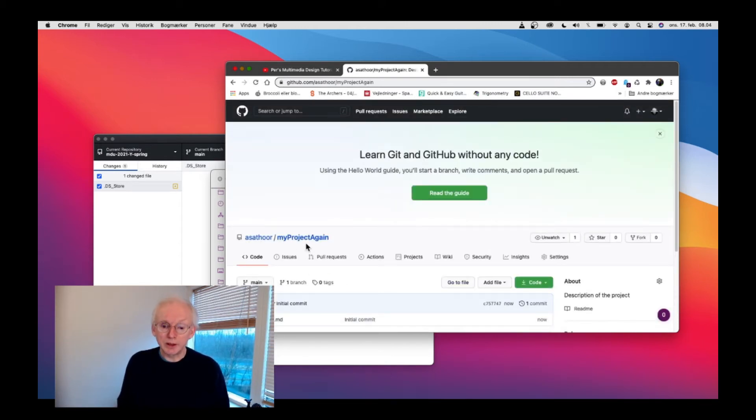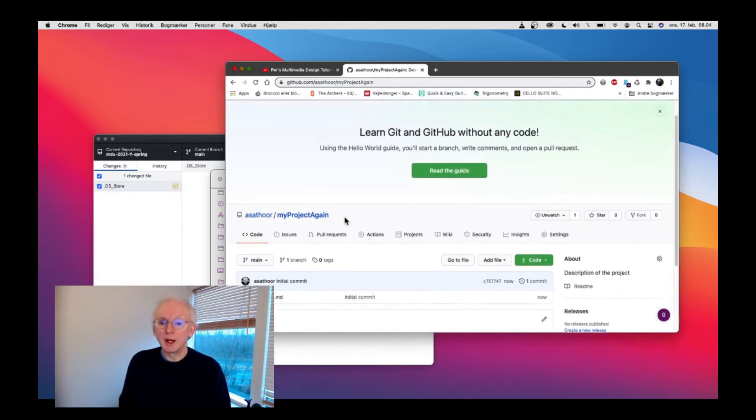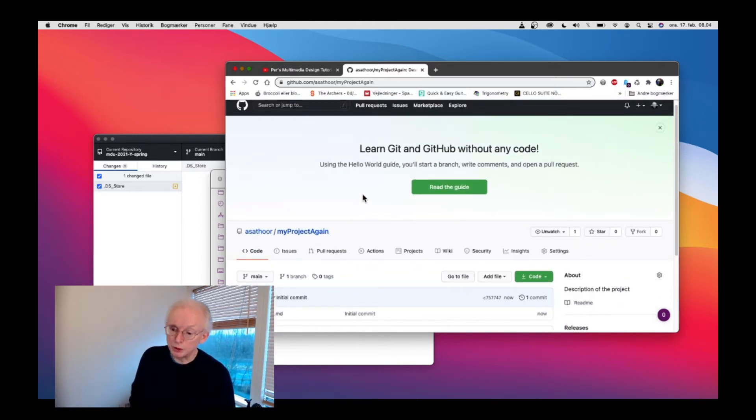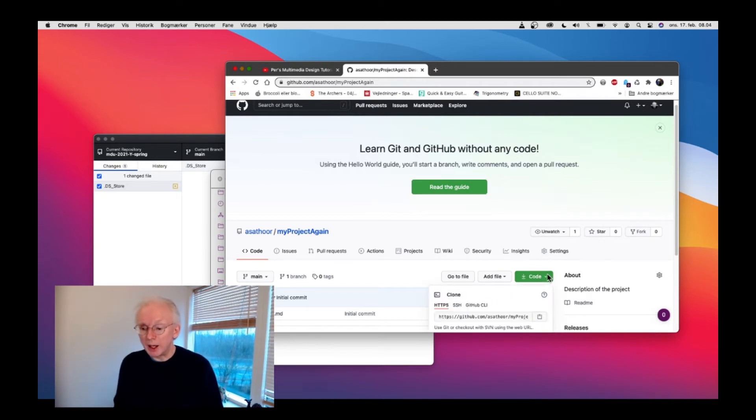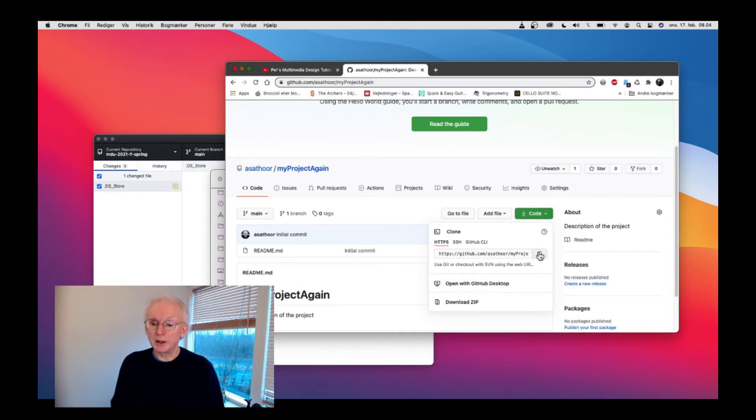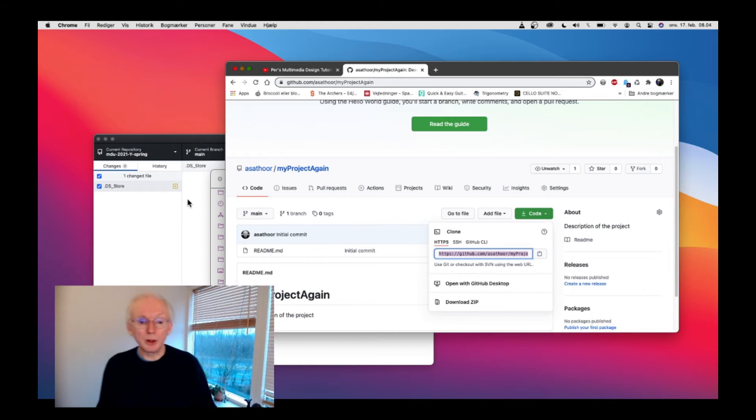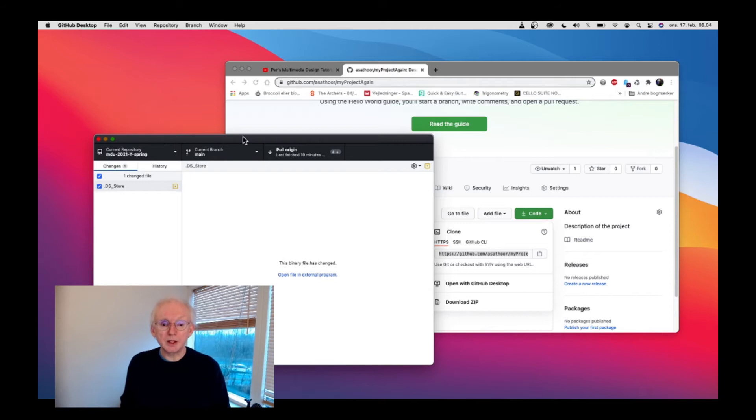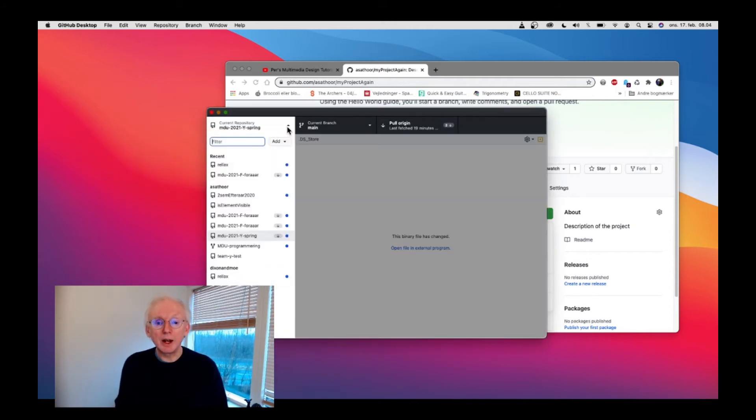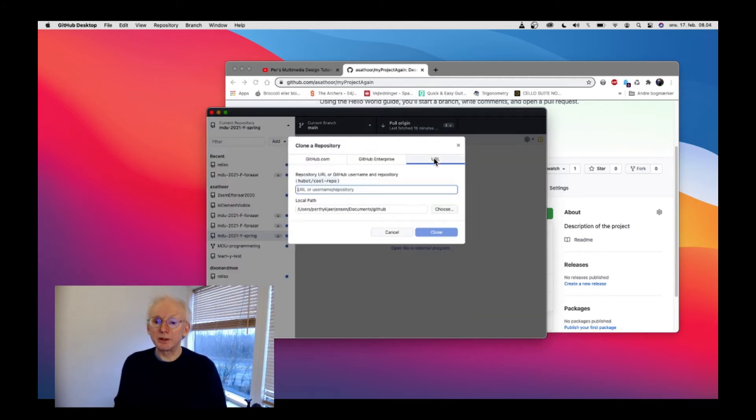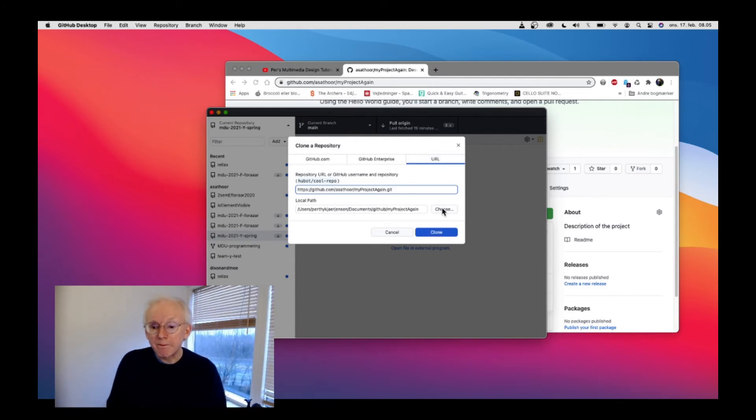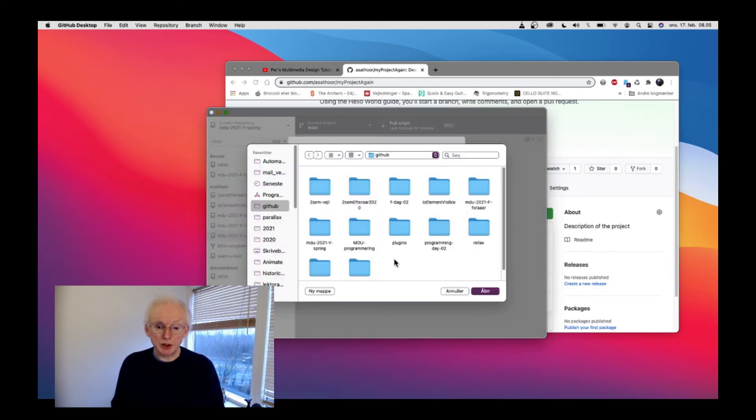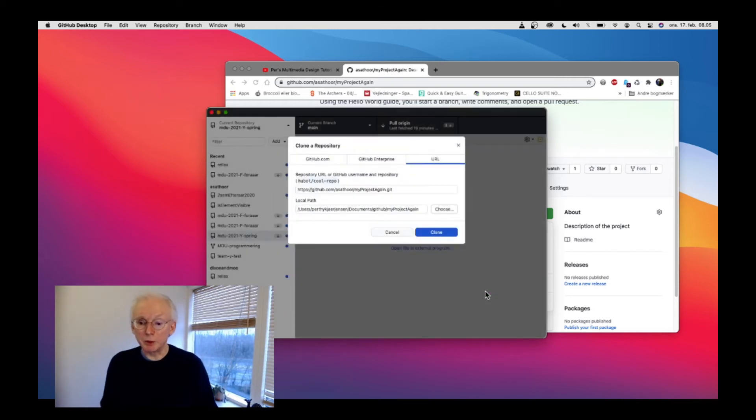Now you can see that the repository has been created. In order to get the code on my own system, I could go in here in the code and click on this icon or simply copy this URL. Then you can go to your GitHub desktop. If you go in there, you would have to click on this add button. You can say clone repository.